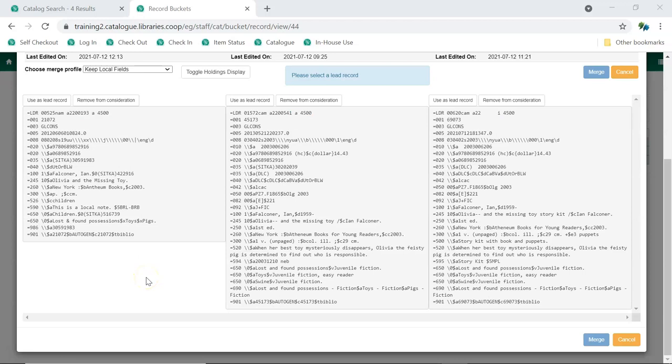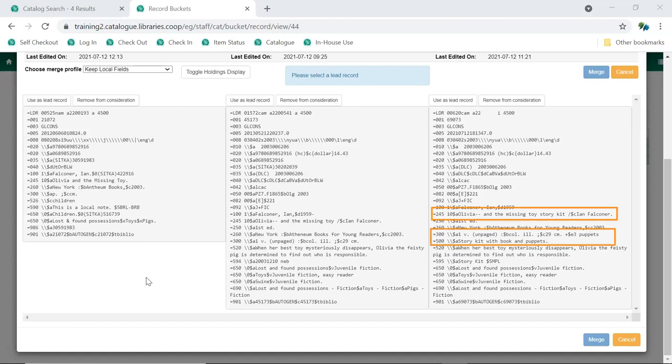We need to look at the three records carefully. The first step is to determine if all the records are actually for the same unique title. In this case, we can see based on the title, physical description, and general note, that one of these records is for a story kit, which includes the book and puppets, and not just the book. We don't want to merge it with the others, so we'll click Remove from Consideration.